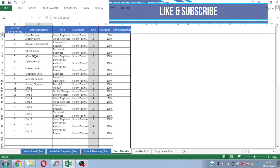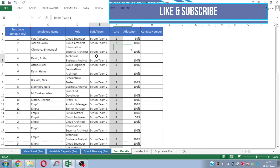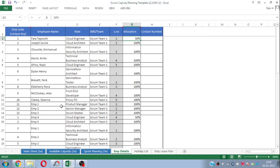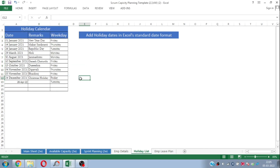This is the Employee Details sheet, where you need to plot your scrum team. You just need to put their employee names, their roles, which scrum team they belong to, the serial number, and of course the allocation percentage. The allocation percentage is basically for shared resources — if any team member in a particular scrum team is working as a shared resource, you can change the allocation percentage accordingly, and this will be considered while doing capacity planning.